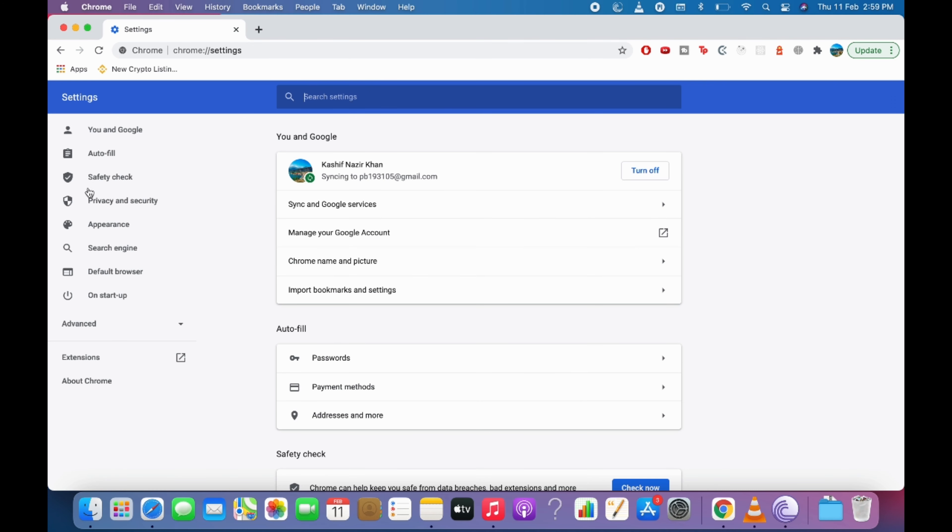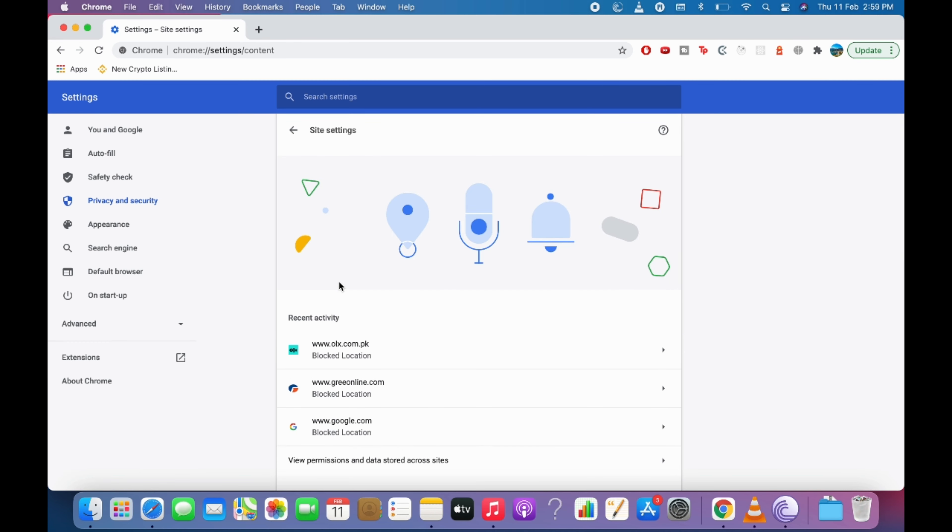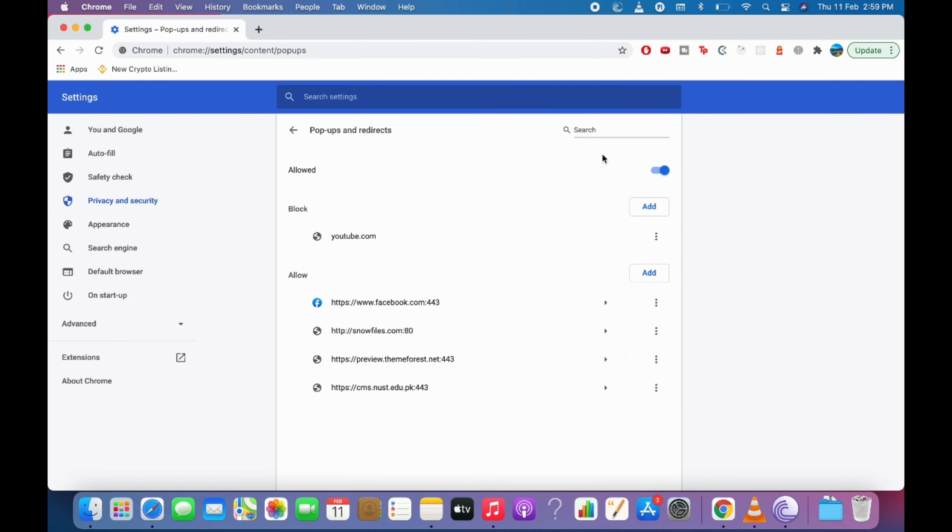Now go to privacy and security and here click on site settings. Once here scroll down to the bottom and here you can see pop-ups and redirects.